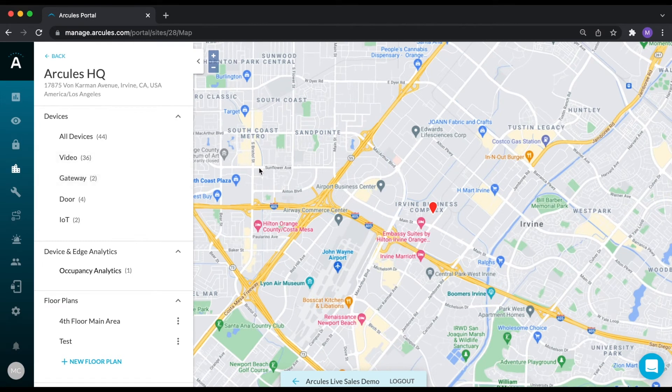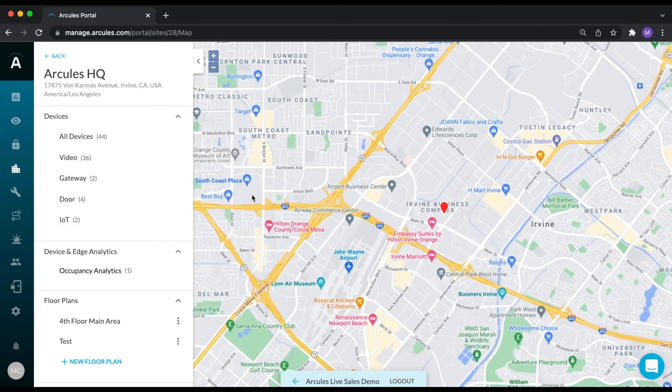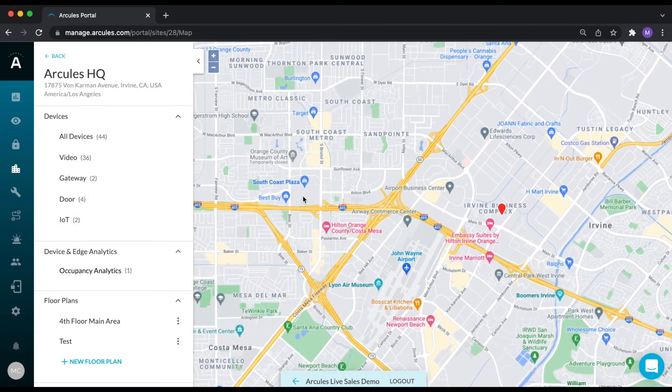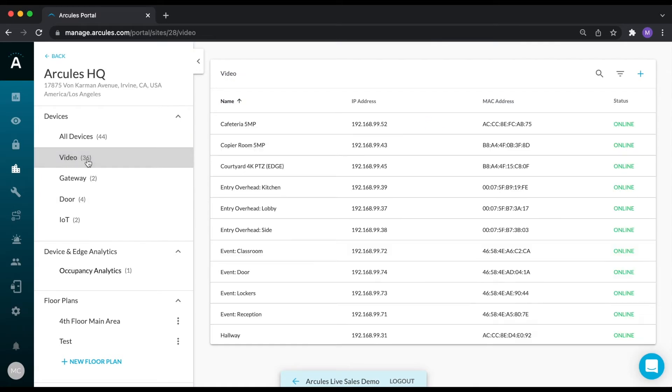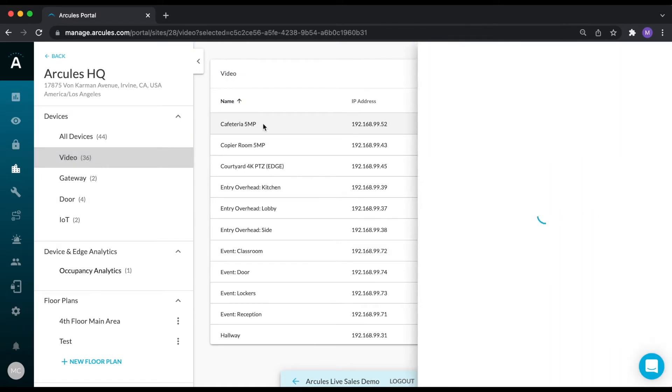Devices are cameras, gateways, access control doors, and IoT devices. This section will allow you to configure these devices. As an example, when you click on a camera, you'll have the ability to change your storage options.